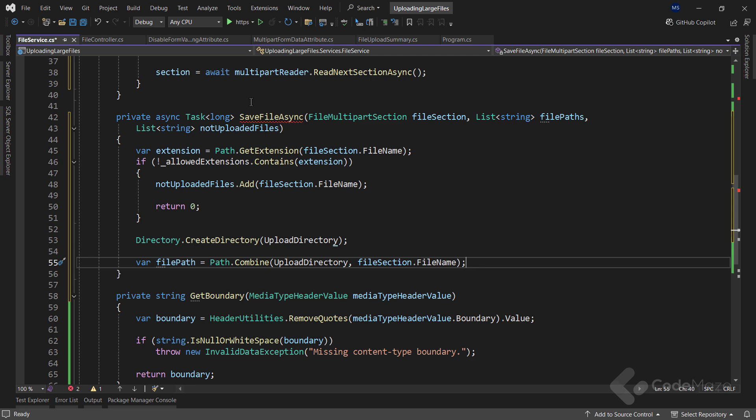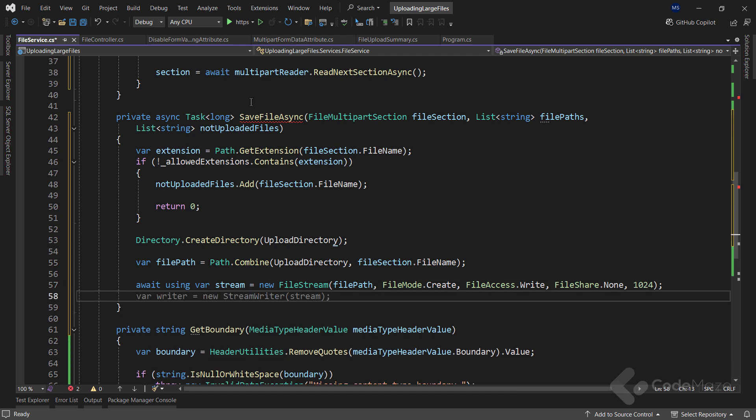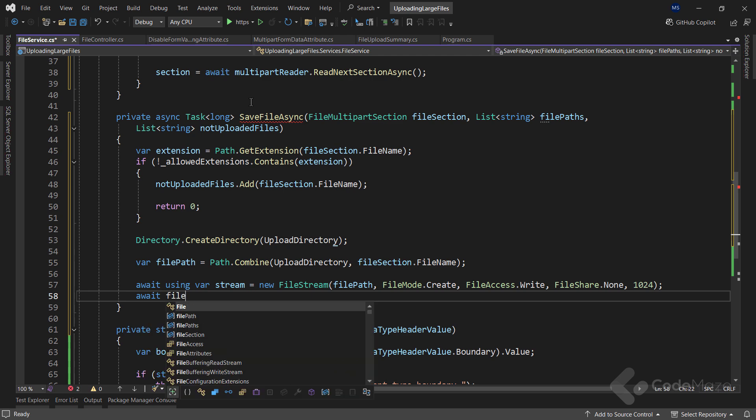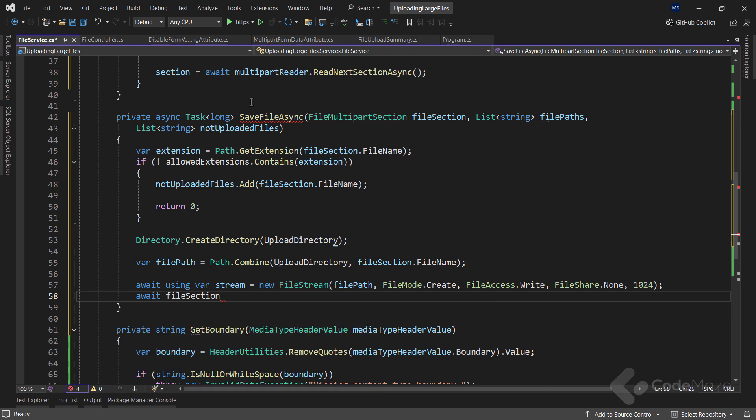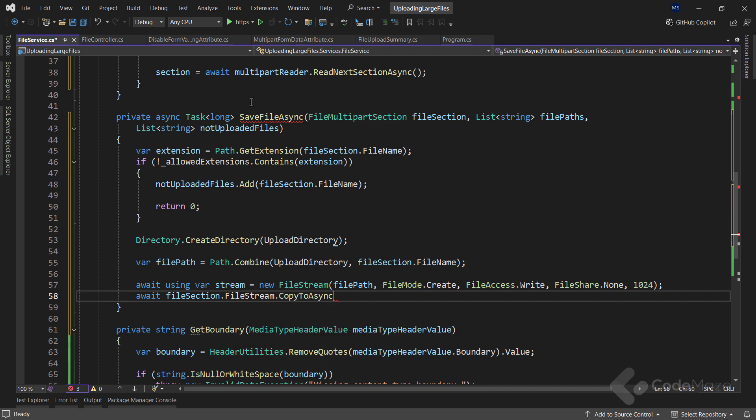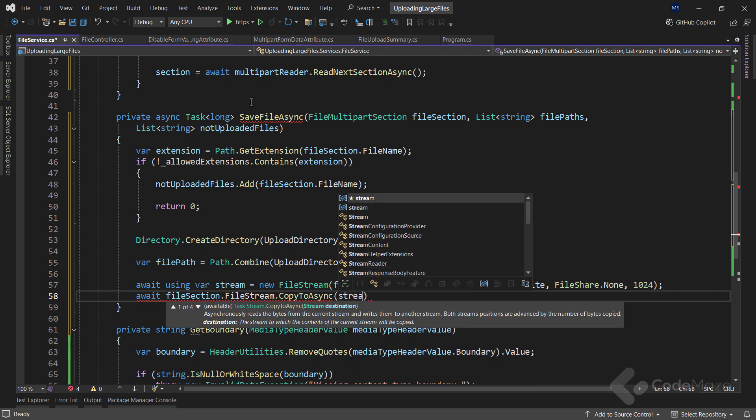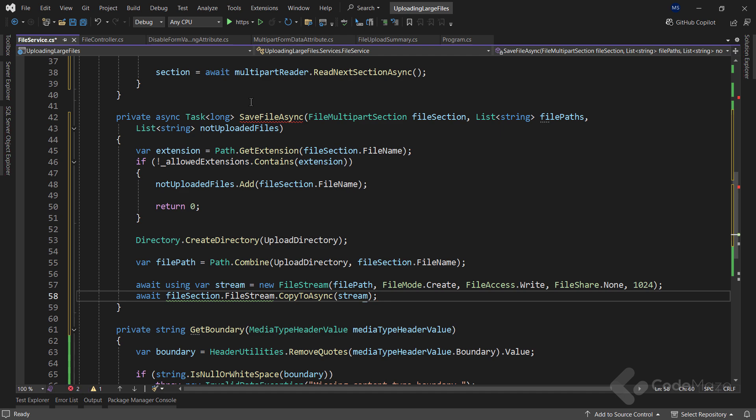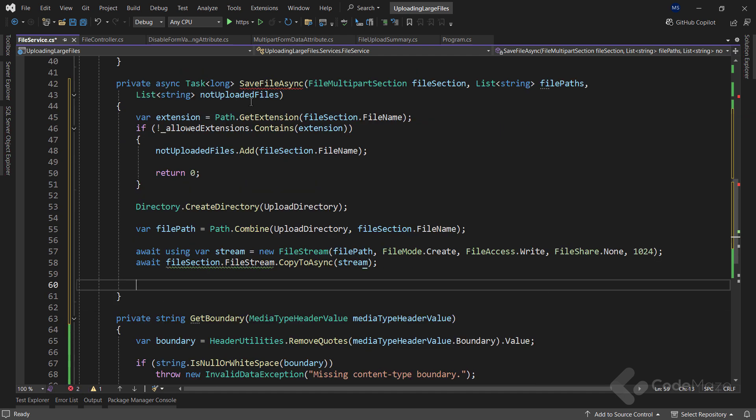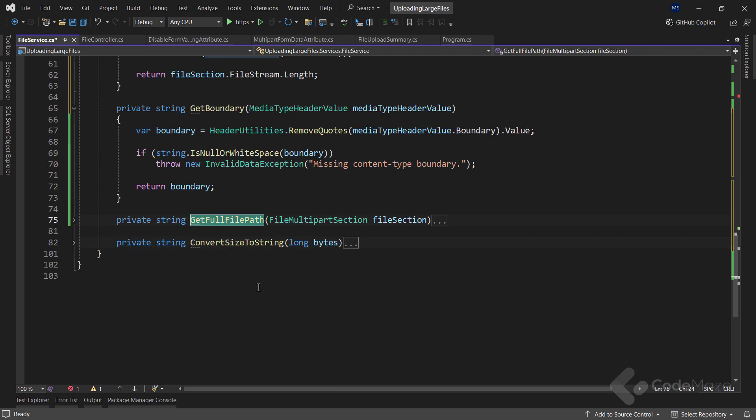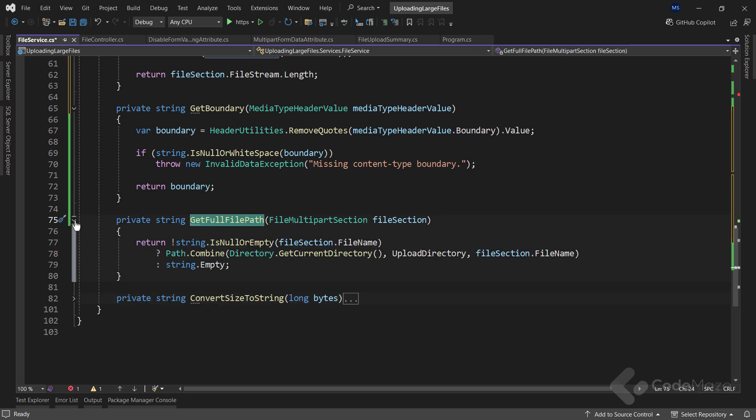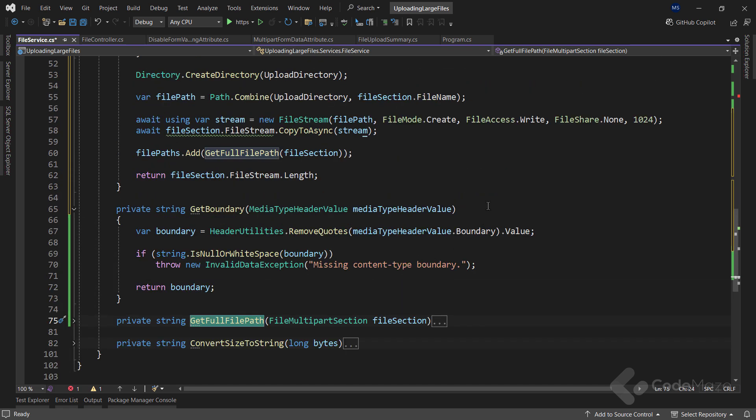Now, I can create a new stream inside the using directive with the FileStream class with all the needed arguments. After the stream is created, I will use the fileSection.FileStream property to get the file stream from the body and call the CopyToAsync method to asynchronously read the bytes from the current stream and write them to another stream. After that, I will simply populate the file paths collection and return the length of the stream. As you can see, I am using my private method to help me with the path.